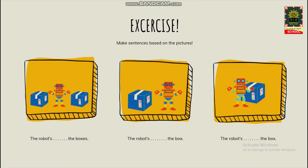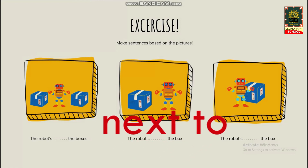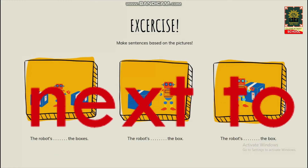Next picture, gambar kedua. Where's the robot? The robot is beside the box — kalian bisa pakai beside atau next to. The robot is next to the box.